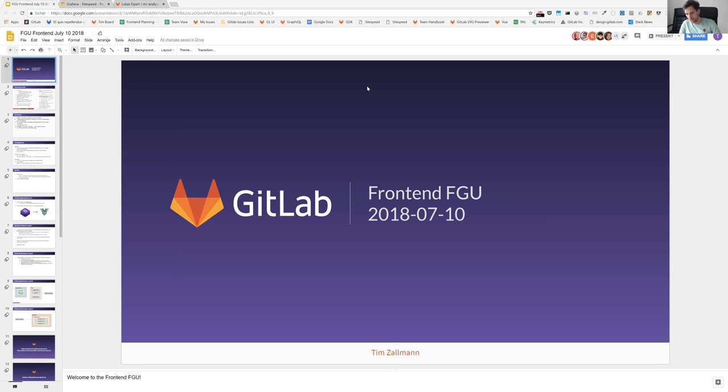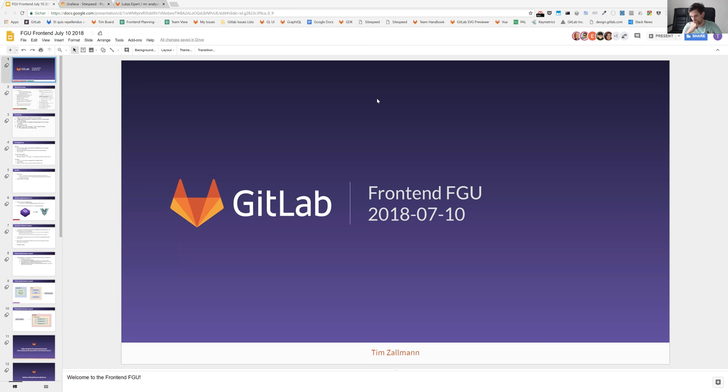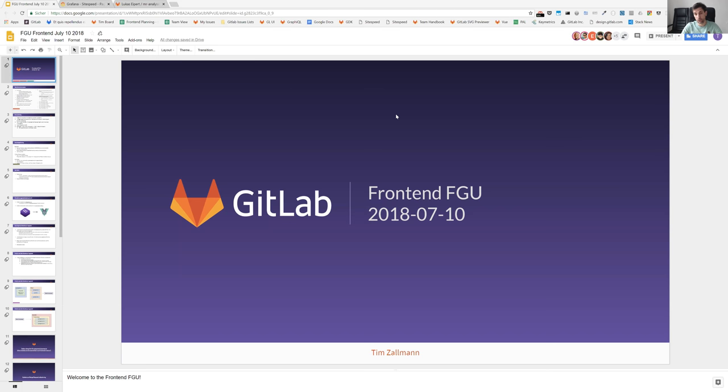Hello everyone and good morning, good afternoon, or even perhaps good evening. Welcome everyone to this month's Frontend functional group update. I will try to dive in directly. If someone has questions, please post them in the chat or just directly jump in. Let's get started.